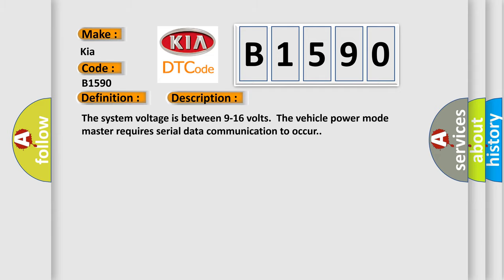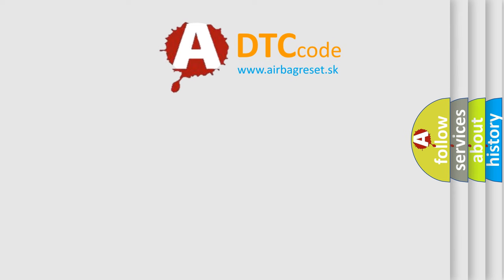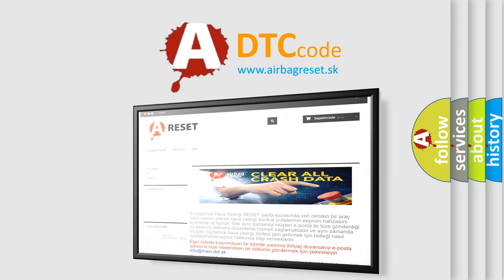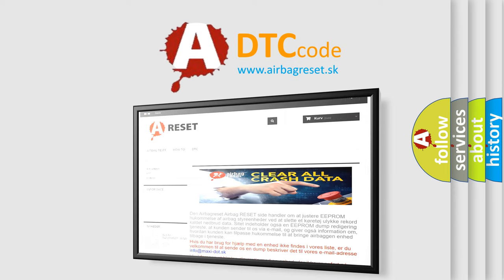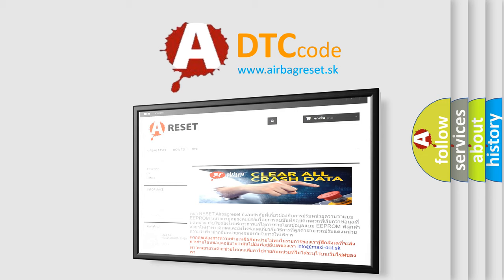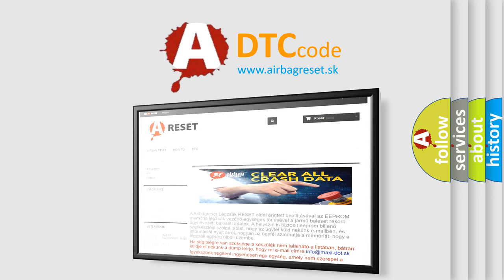The Airbag Reset website aims to provide information in 52 languages. Thank you for your attention and stay tuned for the next video.